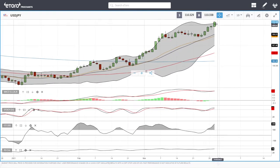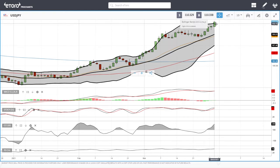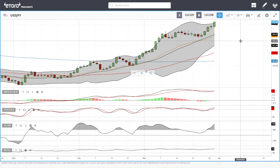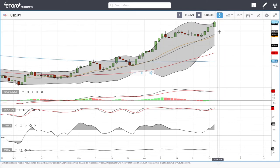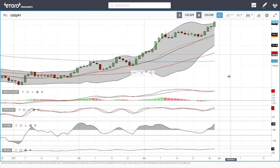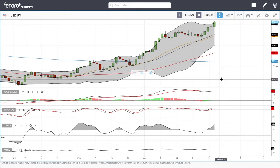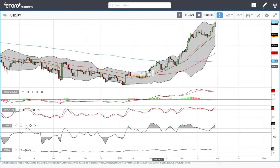Pullbacks towards the 20 exponential will most likely be bought into. A rally to buy at this stage is very risky because we are so overstretched and overbought. But pullbacks towards the 20 exponential — that's probably where buyers will come back in and buy this to the upside. Technical indicators are very bullish, which is not surprising given this massive move to the upside.